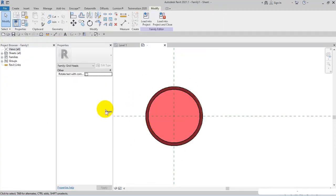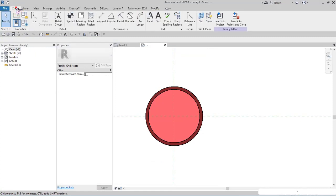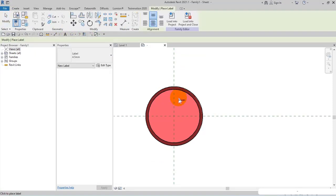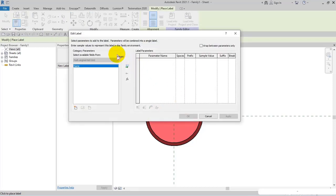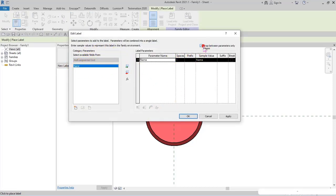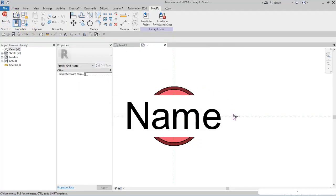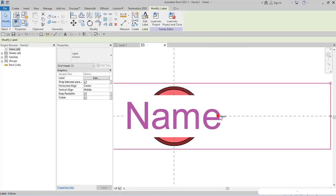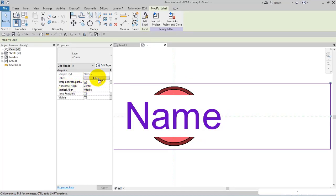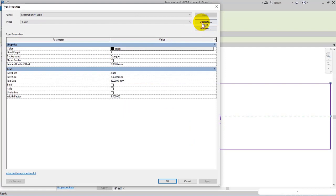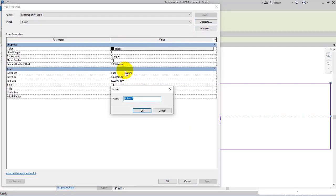From Create, select Label and click at the center of the circle. In Edit Label, I add a new name and check Wrap Between Parameters Only, then apply and OK. I select the name—Wrap Between Parameters Only should be checked—and open Edit Type, duplicate, and name it T1.